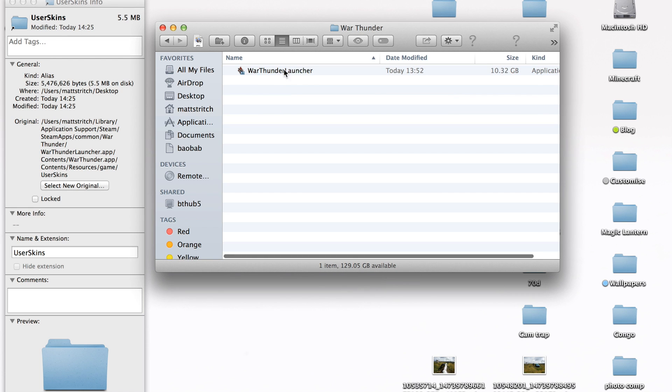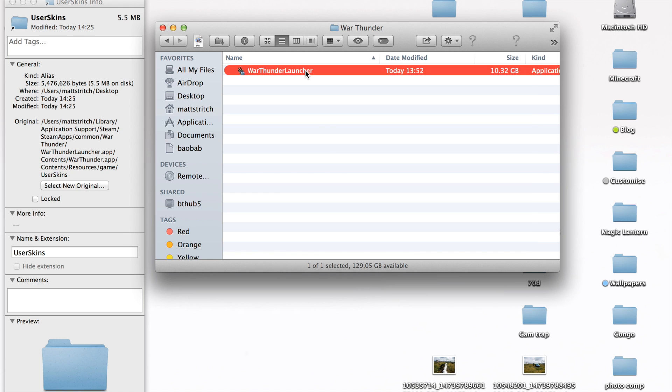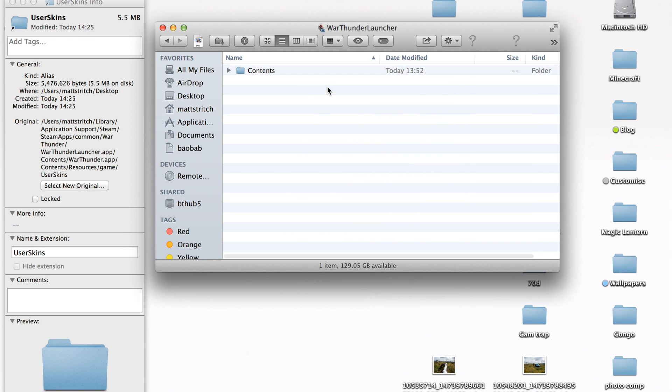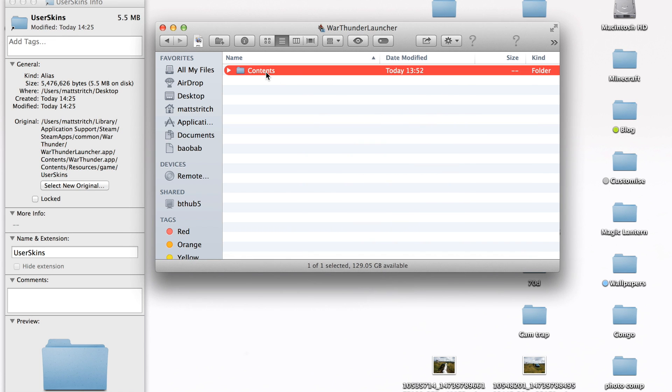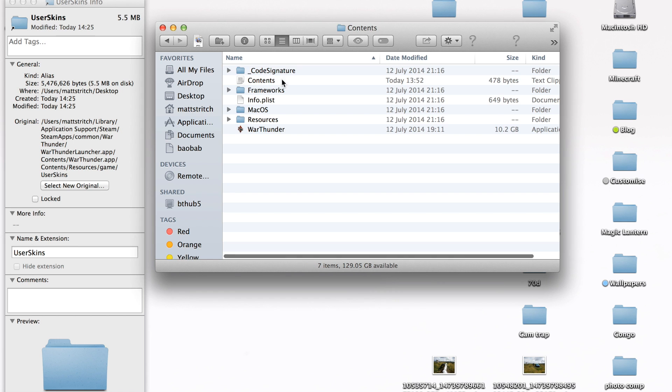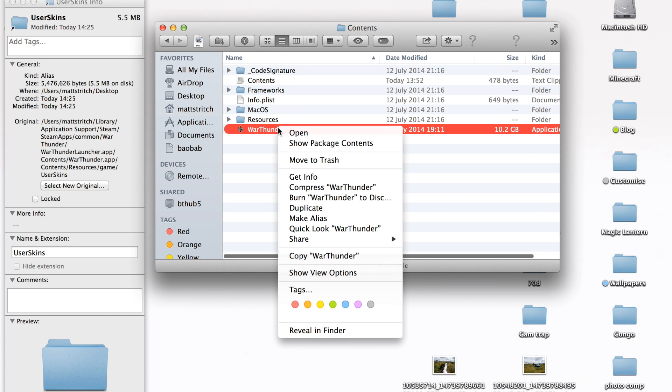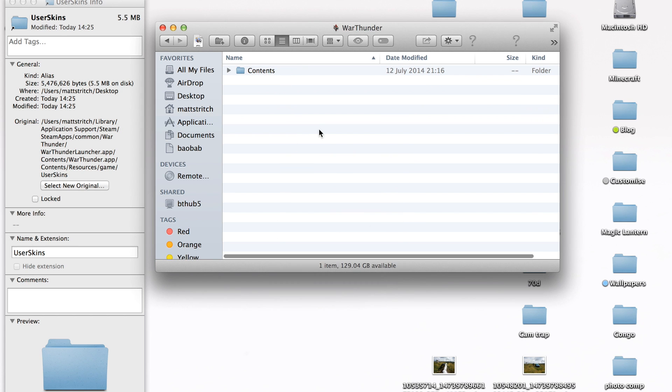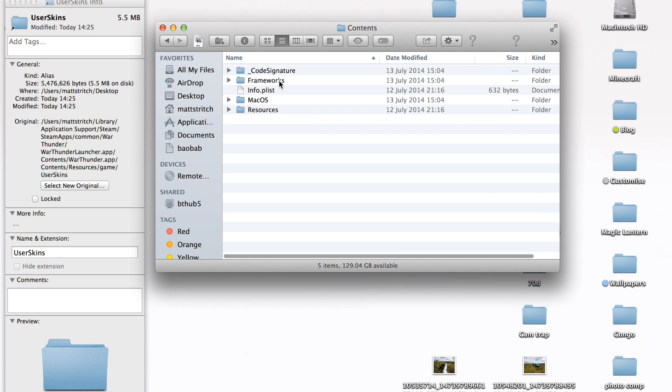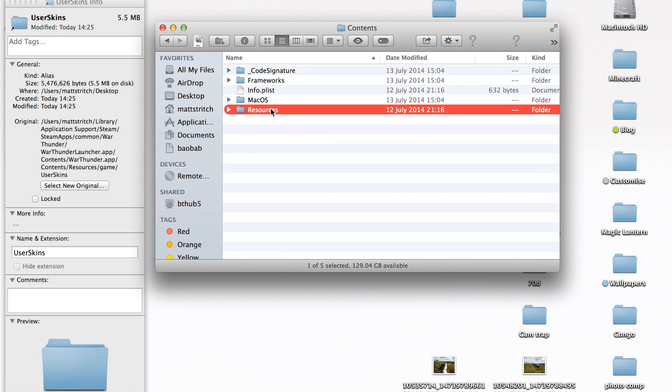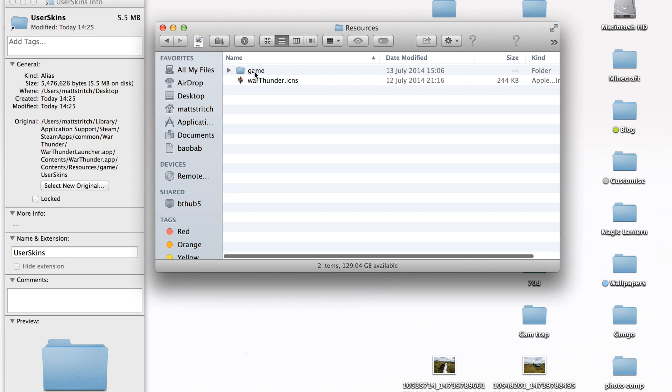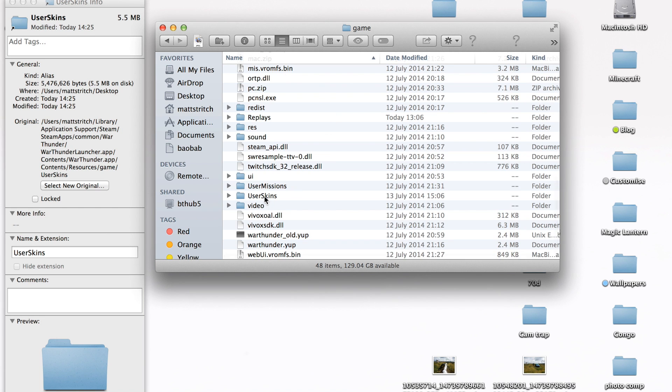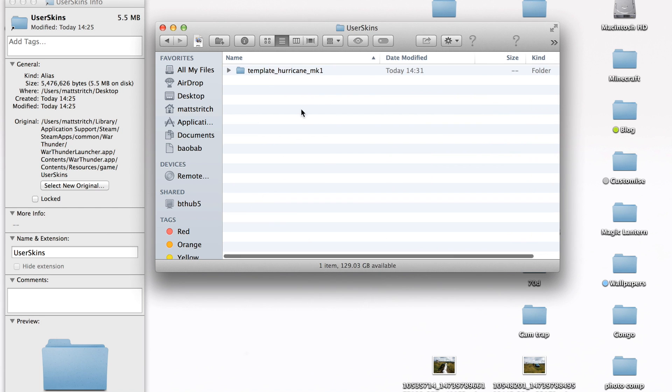Right. Then right click War Thunder launcher, Show Package Contents. Go into Contents. Right click War Thunder, Show Package Contents. Go into Contents, Resources, Game. And then somewhere here, user skins. There you go.